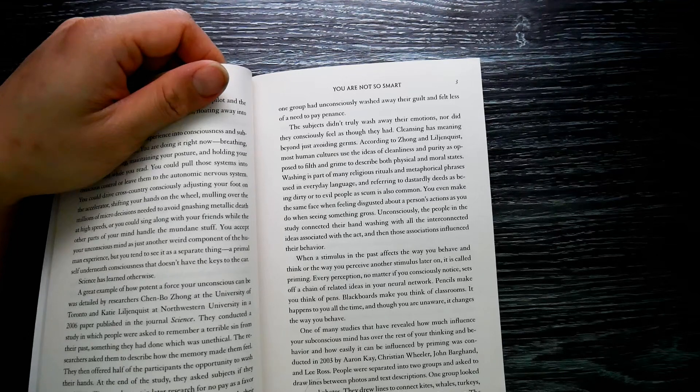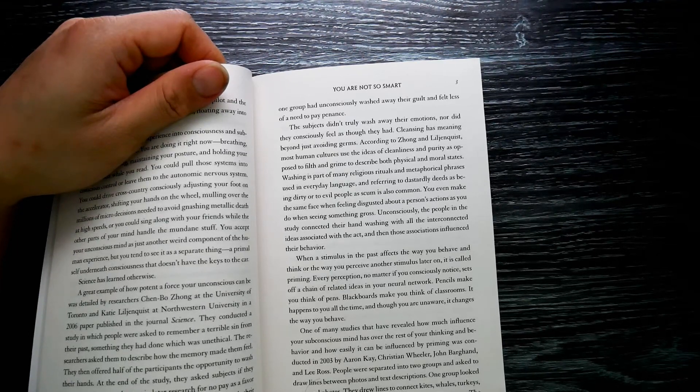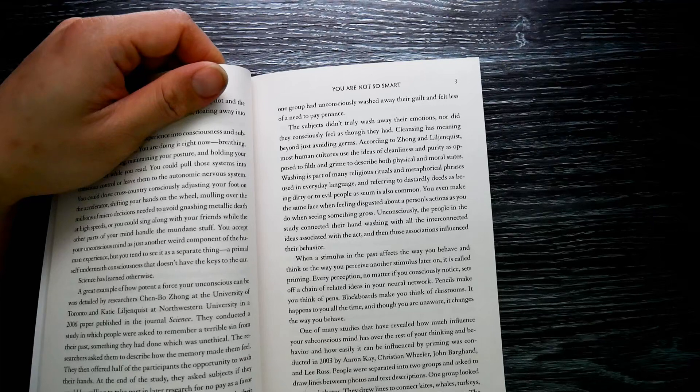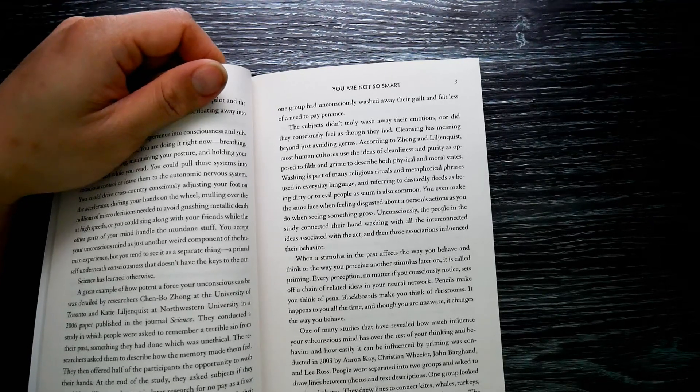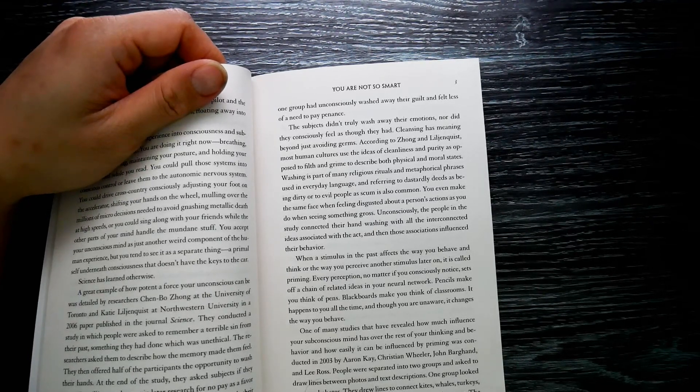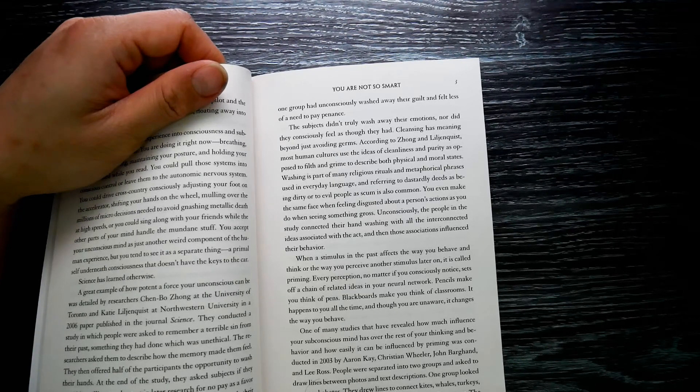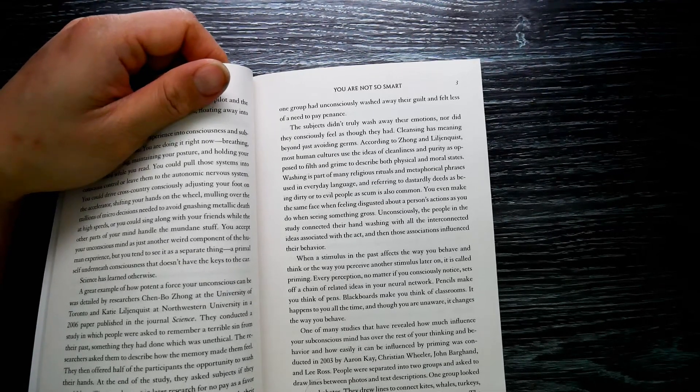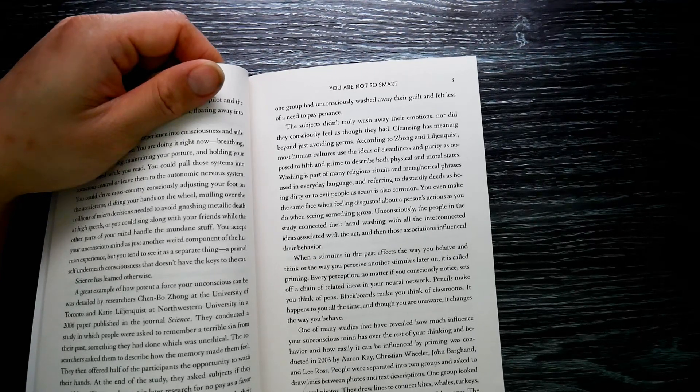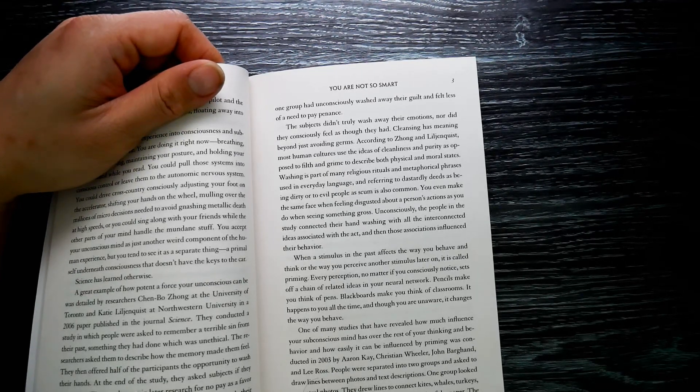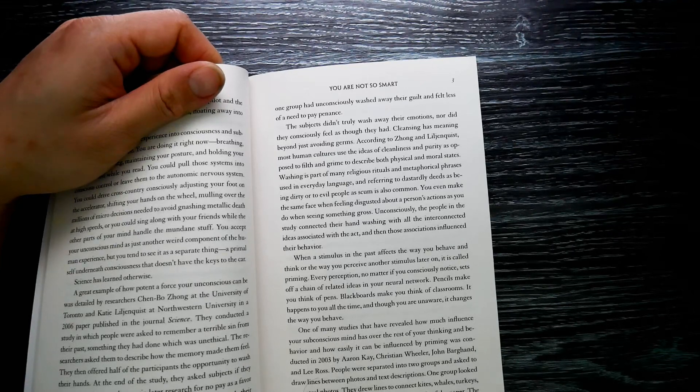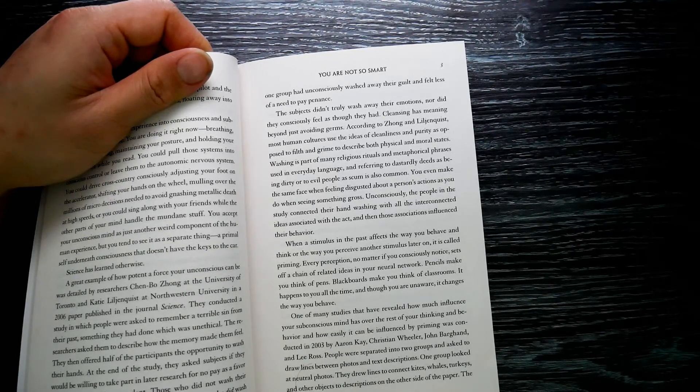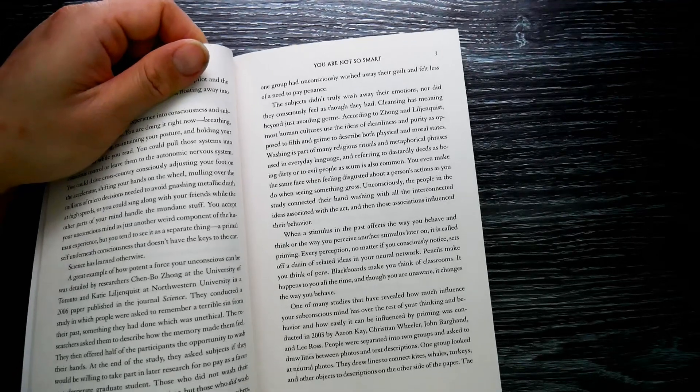Cleansing has meaning beyond just avoiding germs, according to Zhong and Liljenquist. Most human cultures use the idea of cleanliness and purity, as opposed to filth and grime, to describe both physical and moral states. Washing is part of many religious rituals, and metaphorical phrases used in everyday language referring to dastardly deeds as being dirty, or to evil people as scum, is also common. You even make the same face when feeling disgusted about a person's actions as you do when seeing something gross.